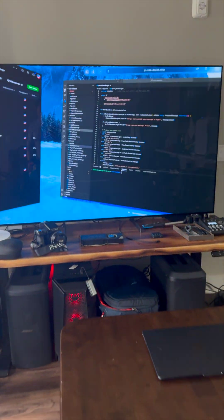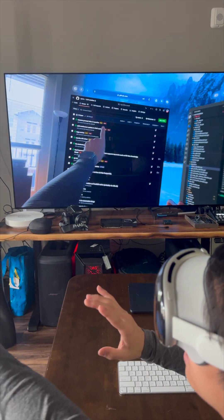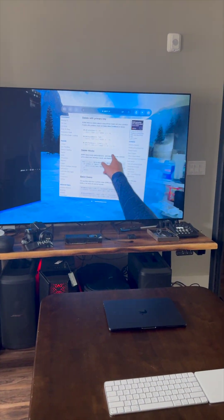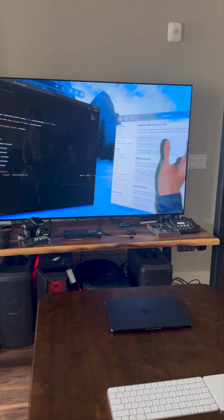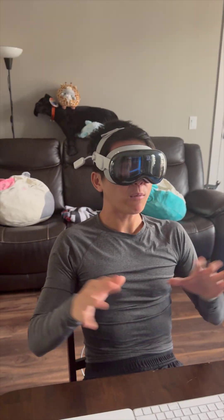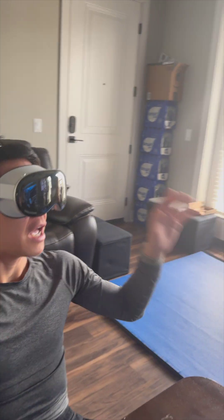And as you can see, I now have the exact same setup, but it's all using the native Apple Vision Safari. And what's cool about this is that I actually don't have to worry about any of the scaling problems that I do when I use the Mac Virtual Display, because everything here is rendered by the Apple Vision.